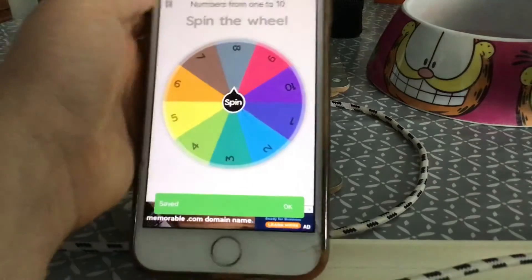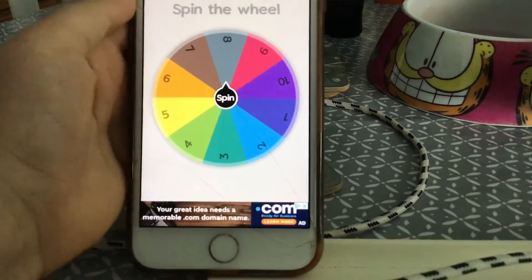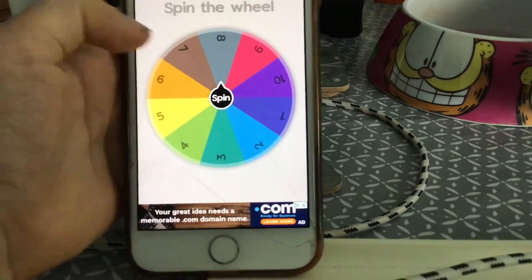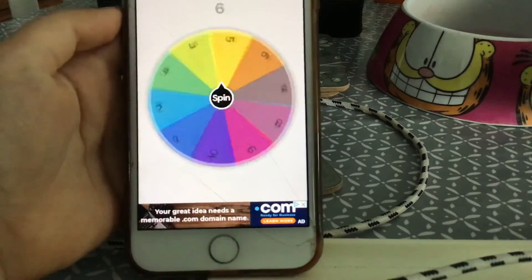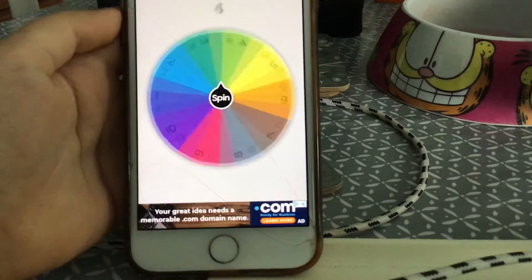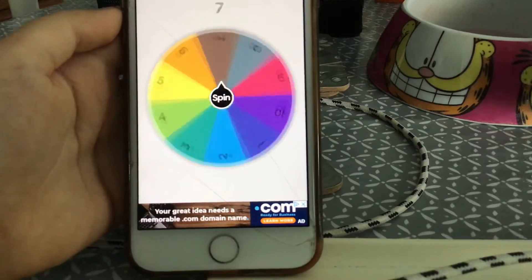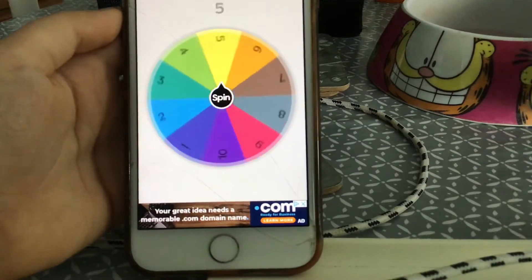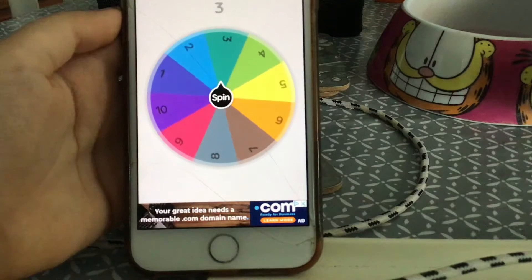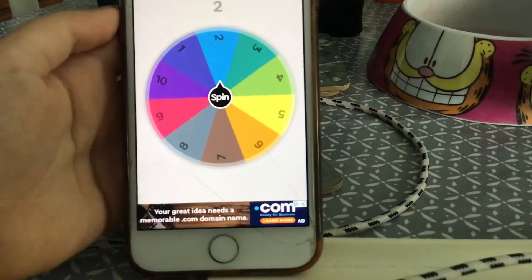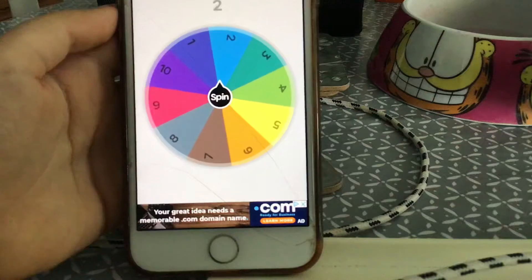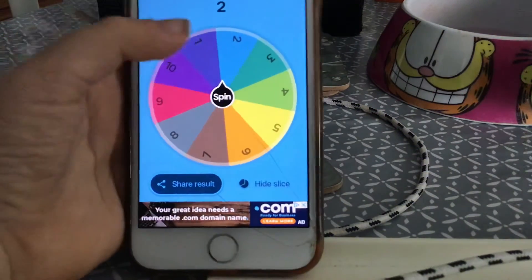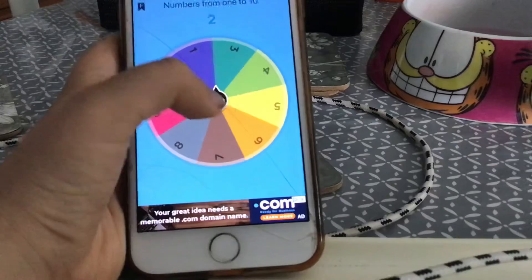There we go guys, it's ready. Let's see what number we can get. Let's spin it five times. Oh, we've got two. I'm going to hide it just in case.